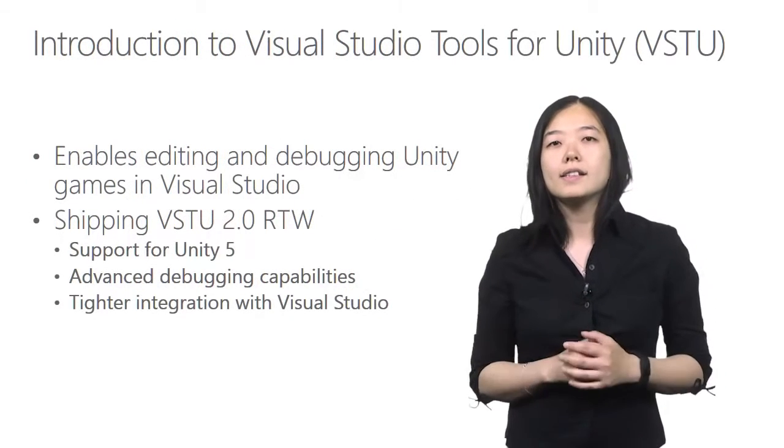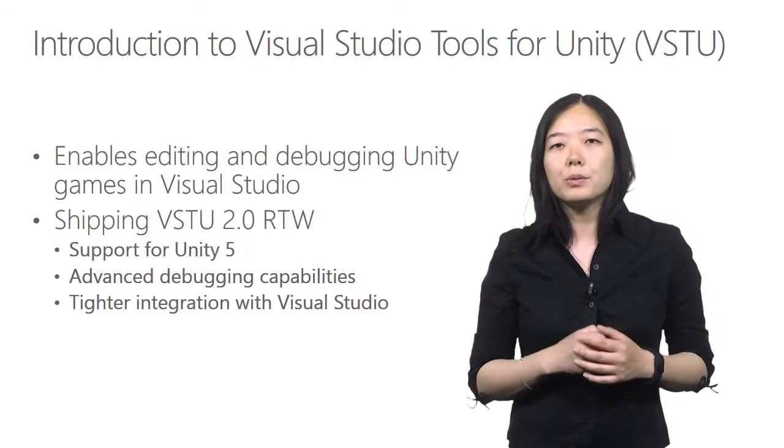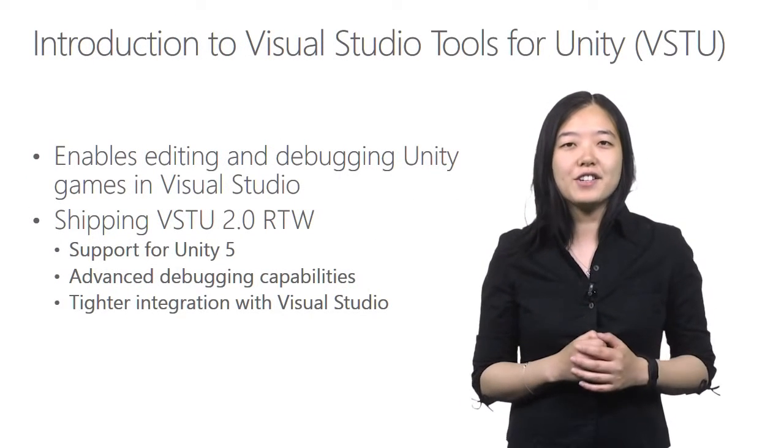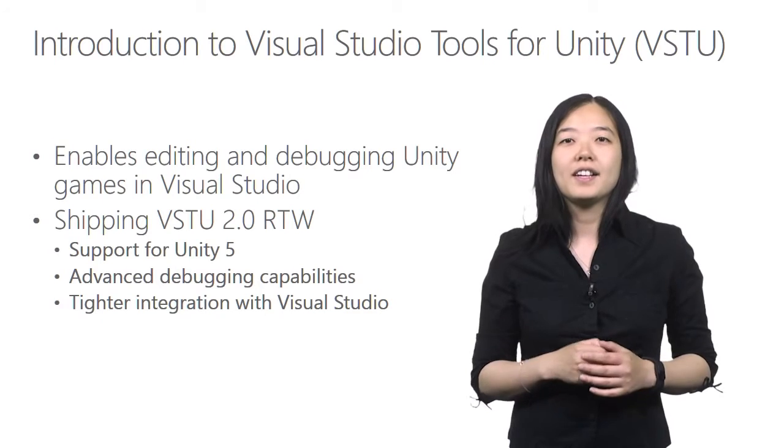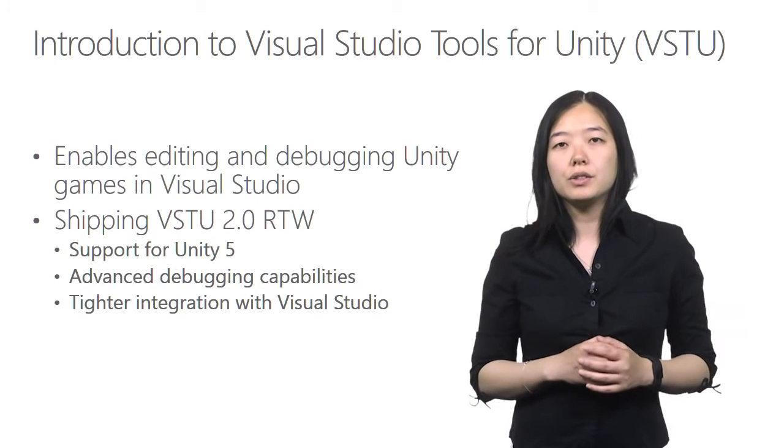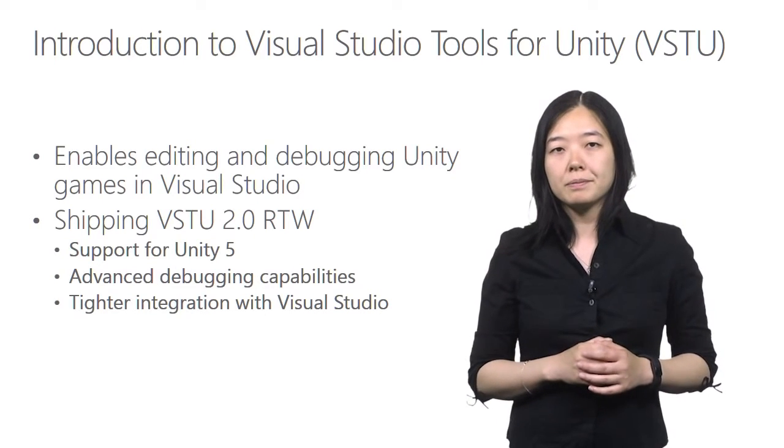Next, let's talk about what Visual Studio tools for Unity extension is. From now on, I'm going to refer to it as VSTU for short.